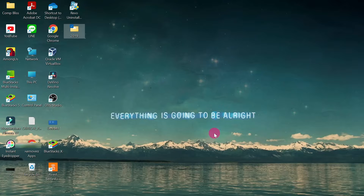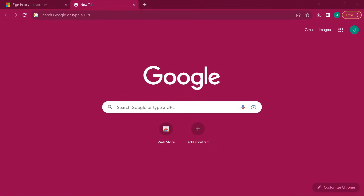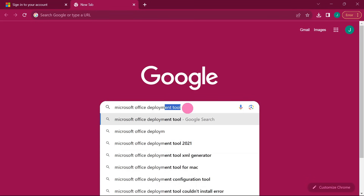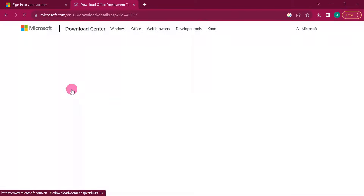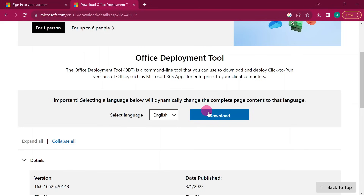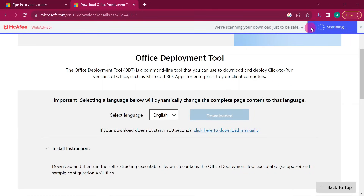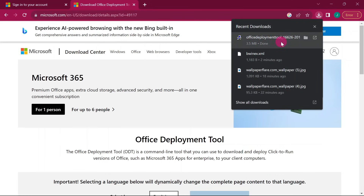Go back to Google and type 'Microsoft Office Deployment Tool', then hit Enter. Click the first link to download the Office Deployment Tool. Open that page, scroll down, look for the word 'Download', and click it. Wait for the download to complete.